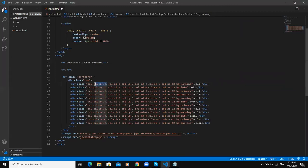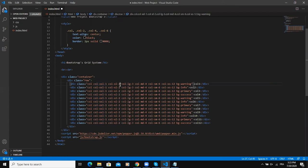For example, column xxl-1 means that this particular column is going to occupy one unit on an extra extra large screen. The second class here, column xl-2, means that this particular column is going to occupy two units out of 12 units on an extra large screen.